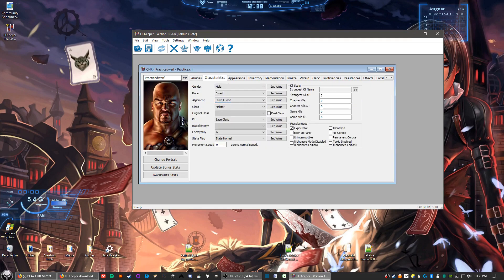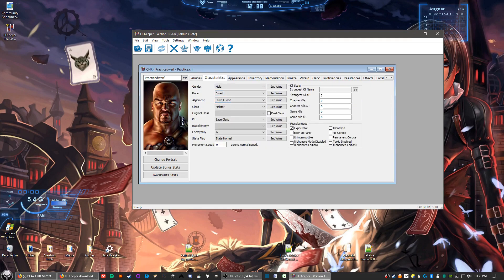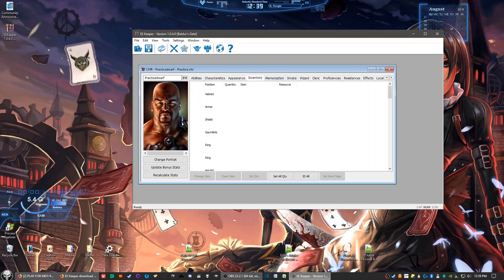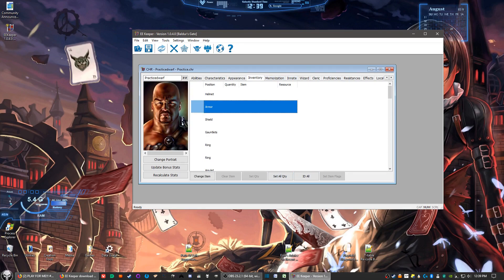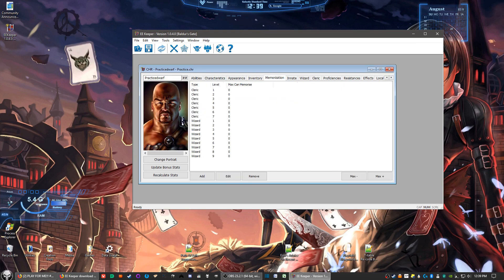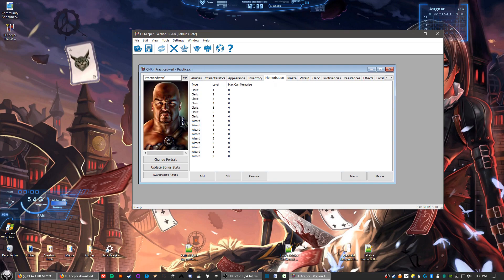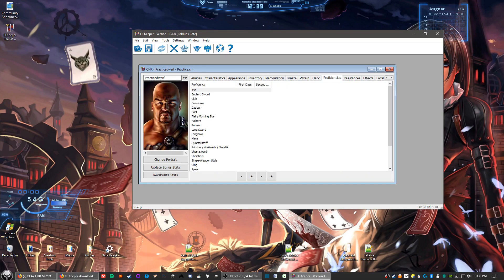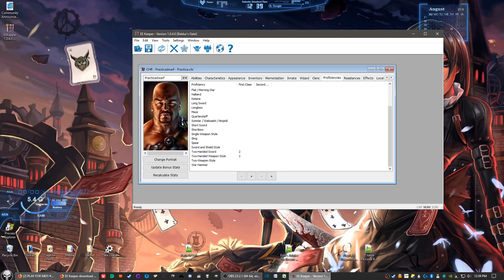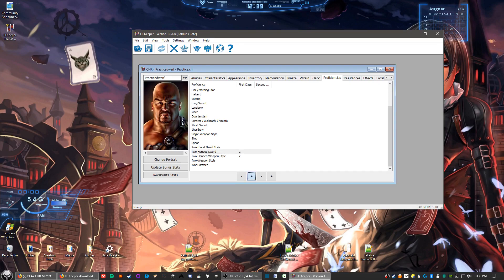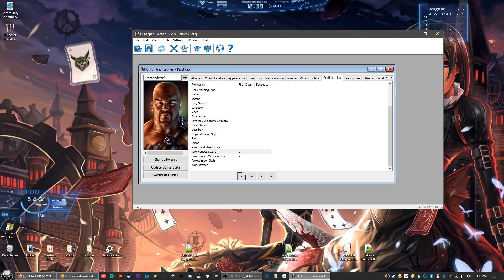But you got other things here. You can change the characteristics of your character. And of course, here's the appearance. Inventory. Not a hundred percent sure how to work this. This is something I hadn't messed with myself. As said, this video is mostly about changing stats, but then you can change the maximum amount of spells your cleric and wizard can memorize. And then the proficiencies, you can change those up.